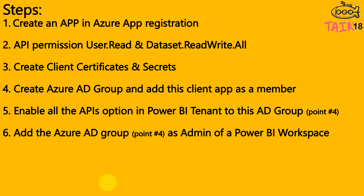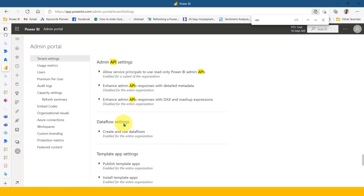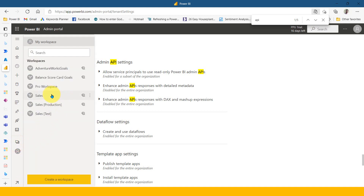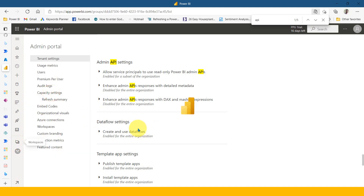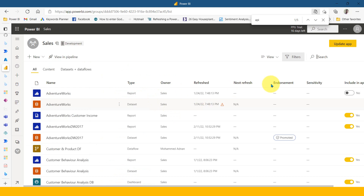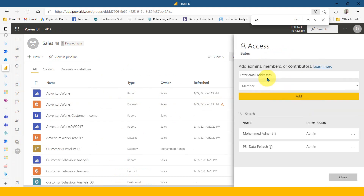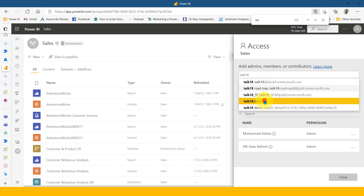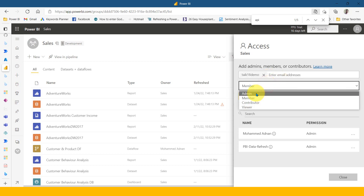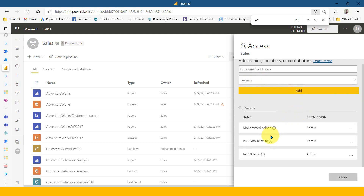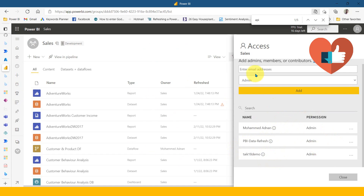The next step is to add the AD group from step four as an admin of your Power BI workspace. This is an important step. In my workspace — which is the Sales workspace — go to Access. Type 'Take 18 Demo,' convert it to a Member role, and click Add. These are the two AD groups being added with admin permission to this workspace.